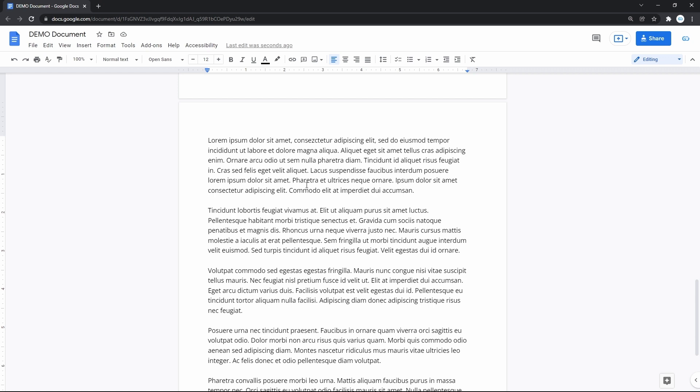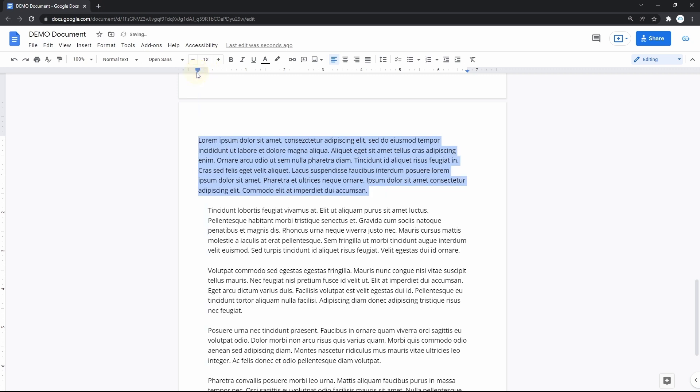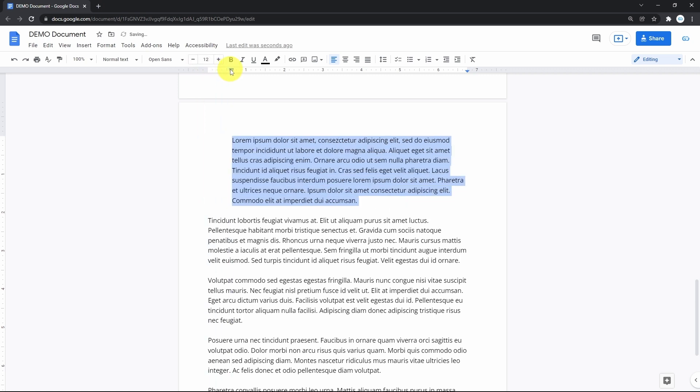That is performed by highlighting a paragraph or line, and then moving the arrow slider on the ruler to either left or right. And the same concerning the opposite side.